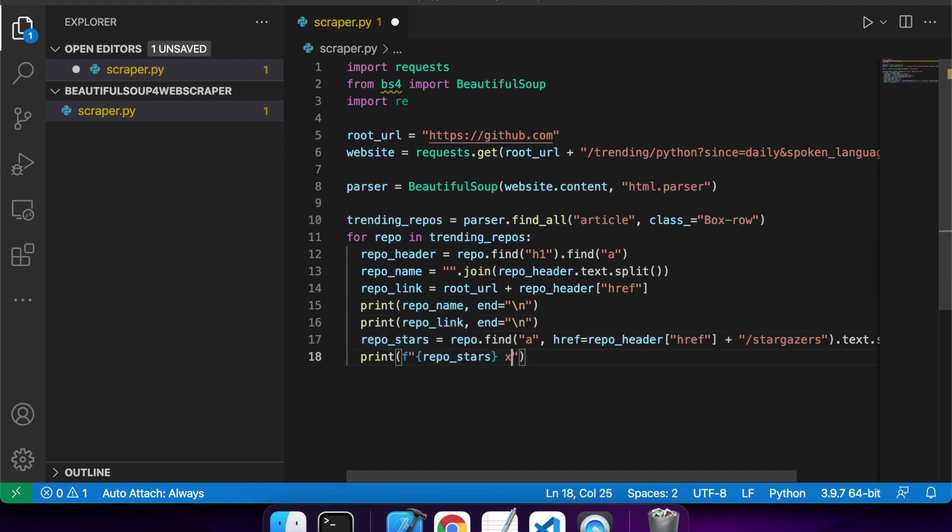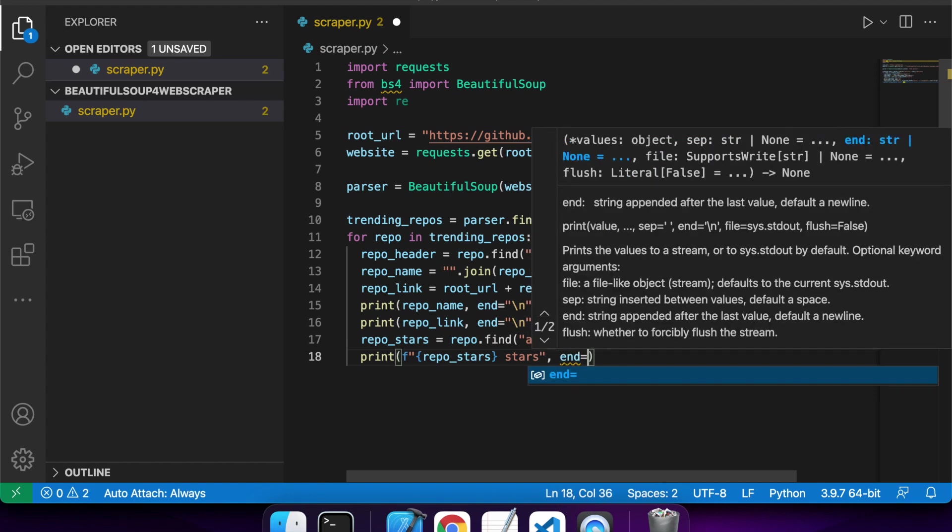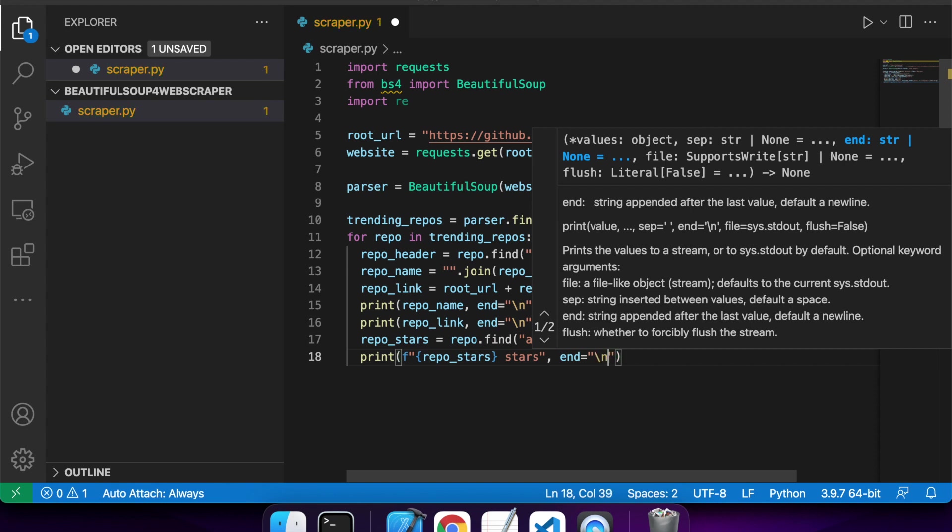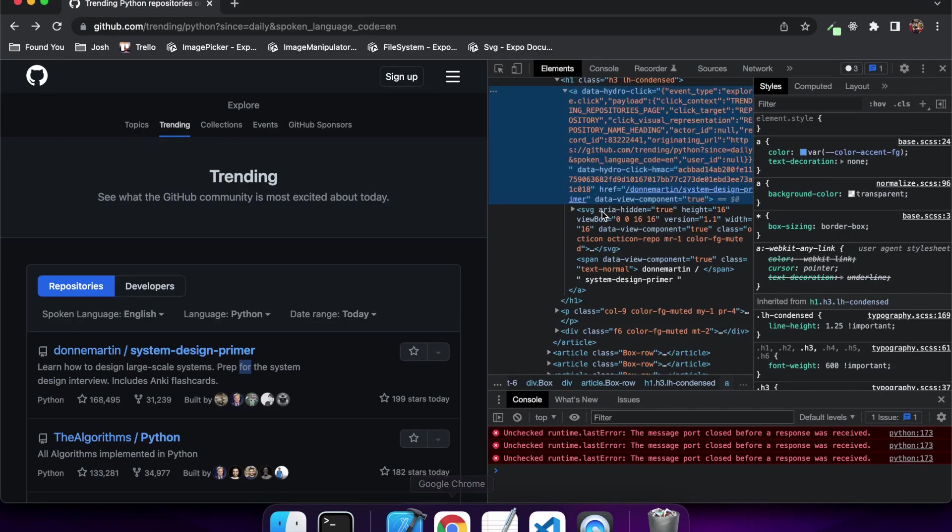That avoids me having to do the plus style of appending. But yeah, I find it just looks a bit nicer. But that just depends what you're used to.